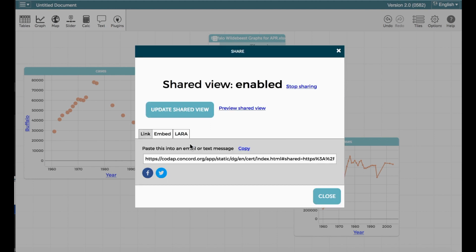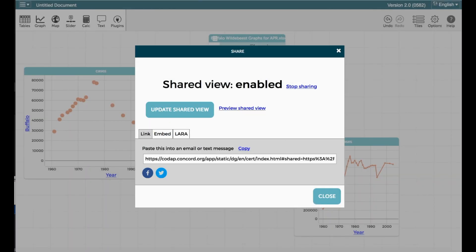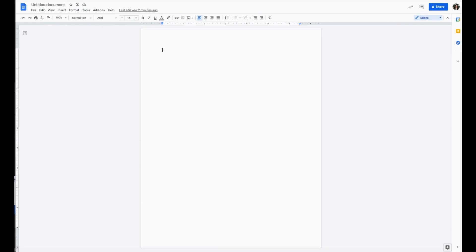Once your link has been generated, copy it over to wherever you are going to save it. In this example, we'll be using a Google Doc.